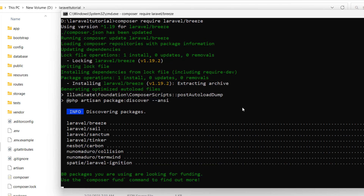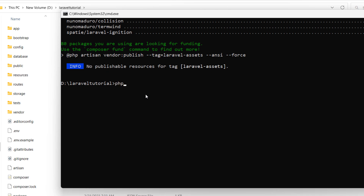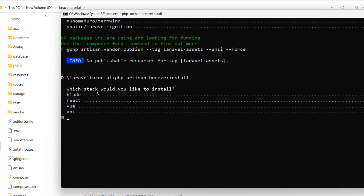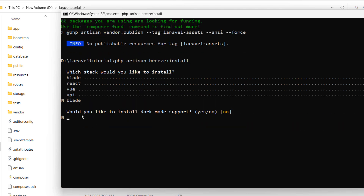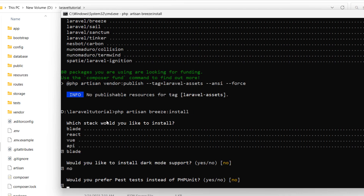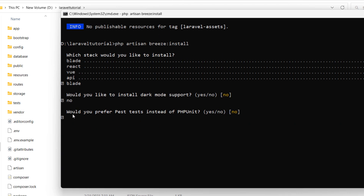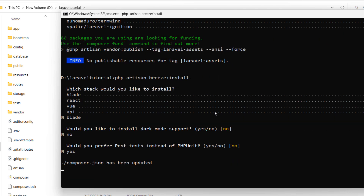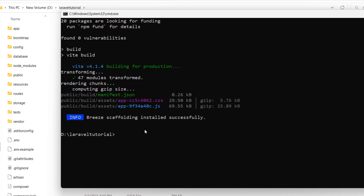After installing Breeze, we'll run 'php artisan breeze:install' and press enter. It will ask us a few questions — which stack to install: we'll select 'blade' and press enter. Then it asks about dark mode support: we'll say no. The last question asks about Pest tests instead of PHPUnit — let's say yes. The installation is now done.